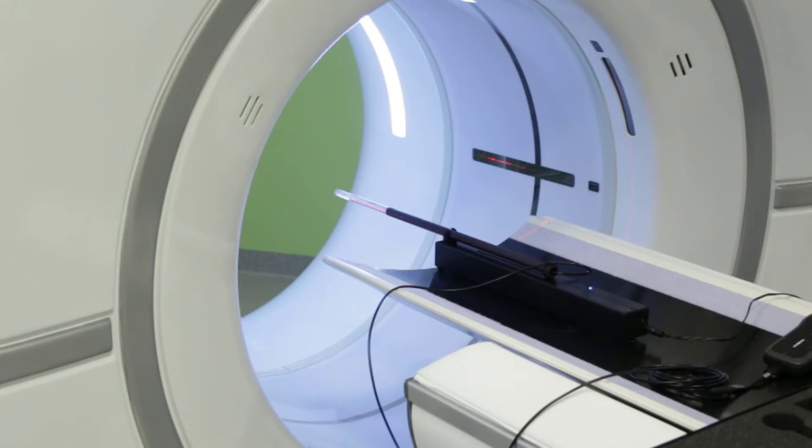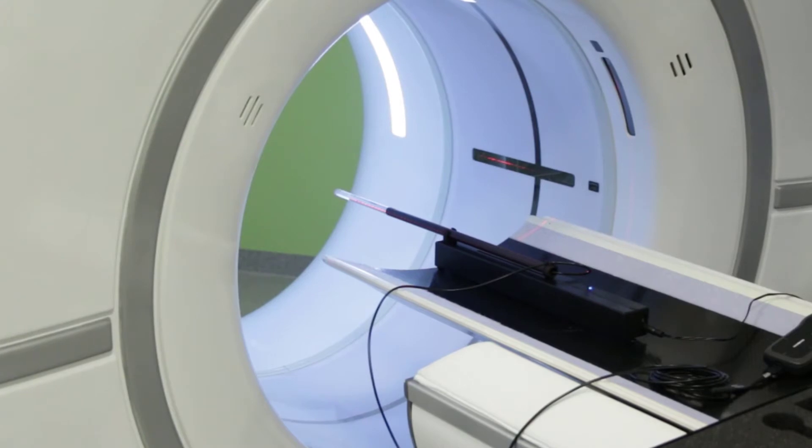The CT dose profiler is positioned in the ISO center and the LONI mover is arranged so that it moves the detector along the Z axis through the entire width of the beam.